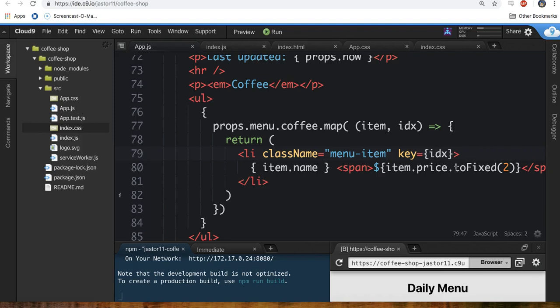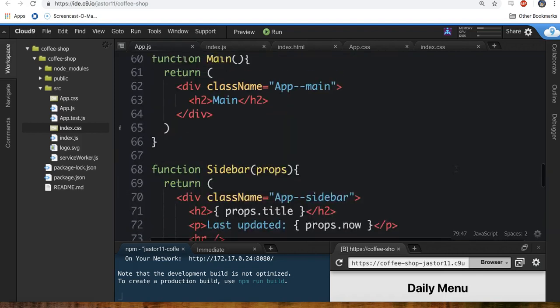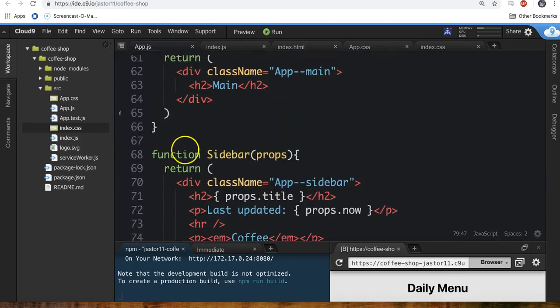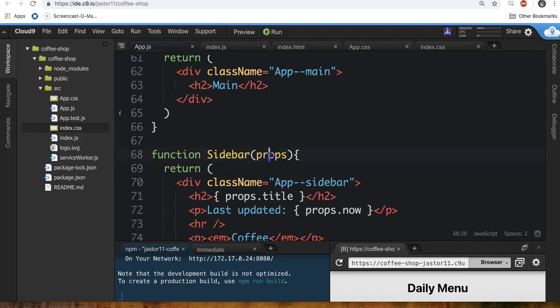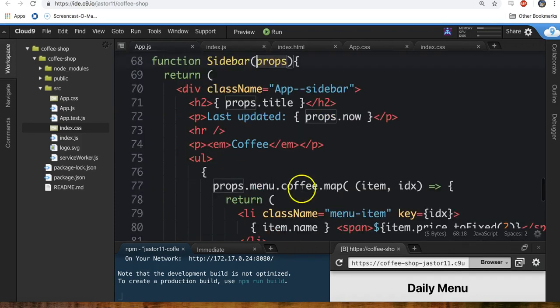Now to do this, we're going to upgrade our pure functional components here. They're called pure functional components because they just take in some data and display it. Nothing else.